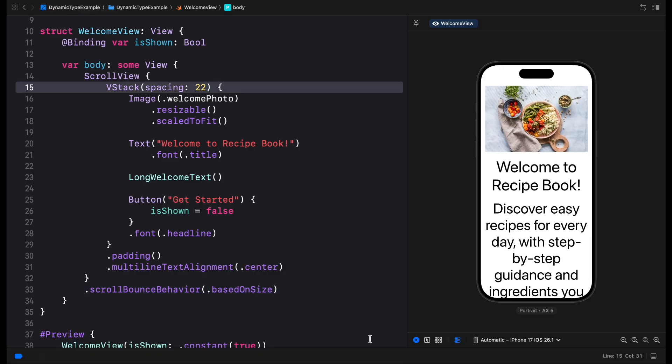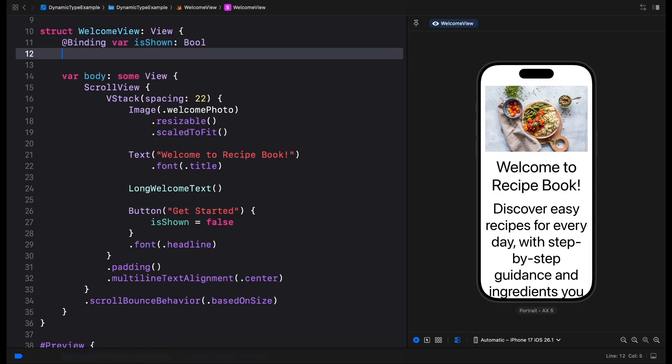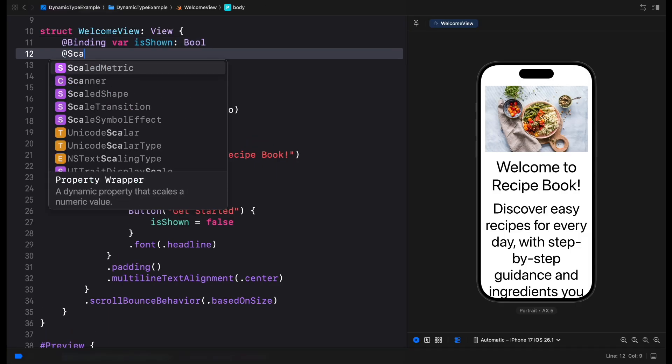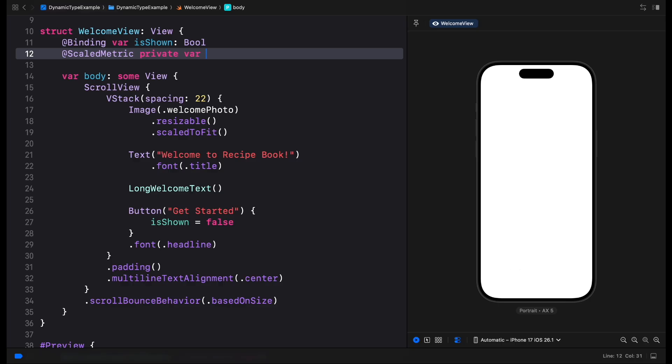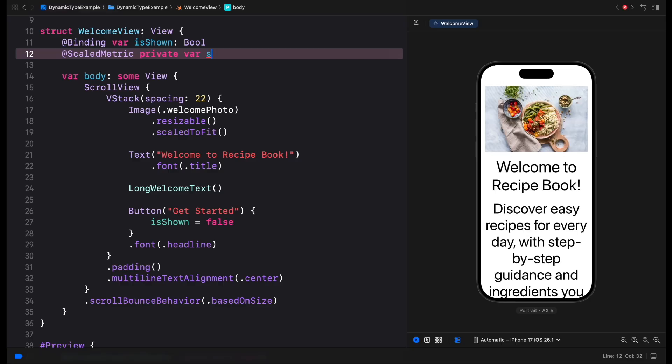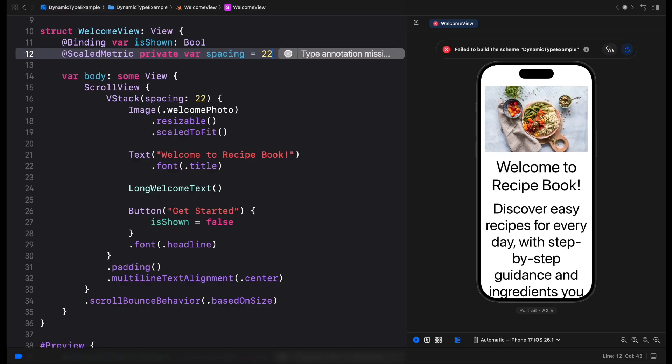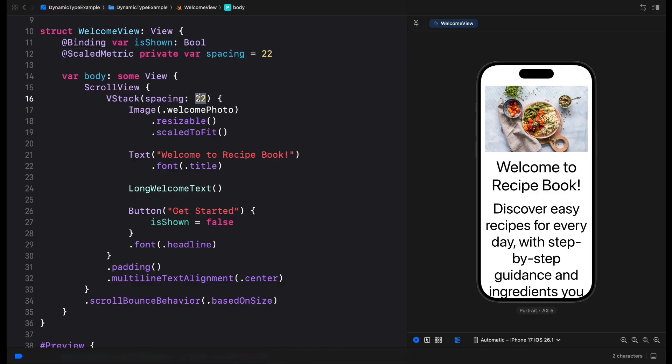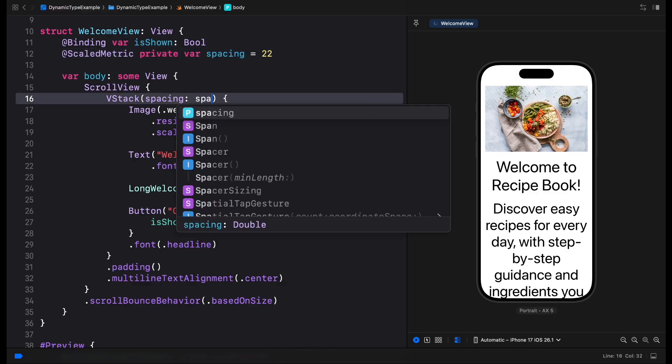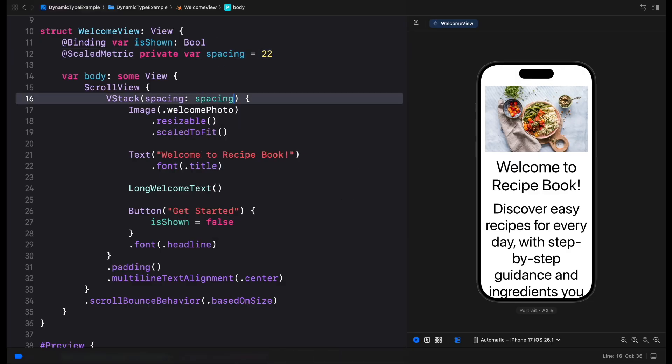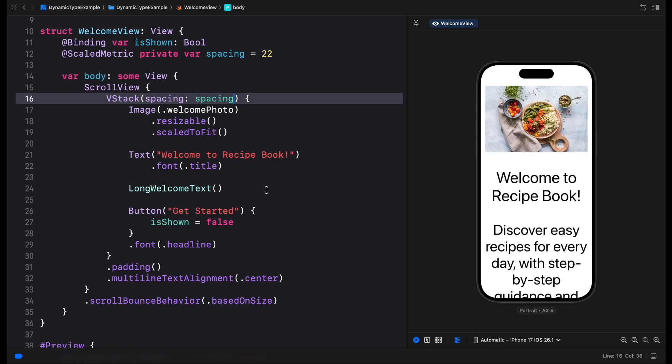When we use the default padding and spacing in SwiftUI, the system automatically updates their values based on the dynamic type size. But we can easily make custom padding or spacing dynamic as well. We just need to define the value using the scaled metric property wrapper, and SwiftUI will make sure it updates as text size changes.